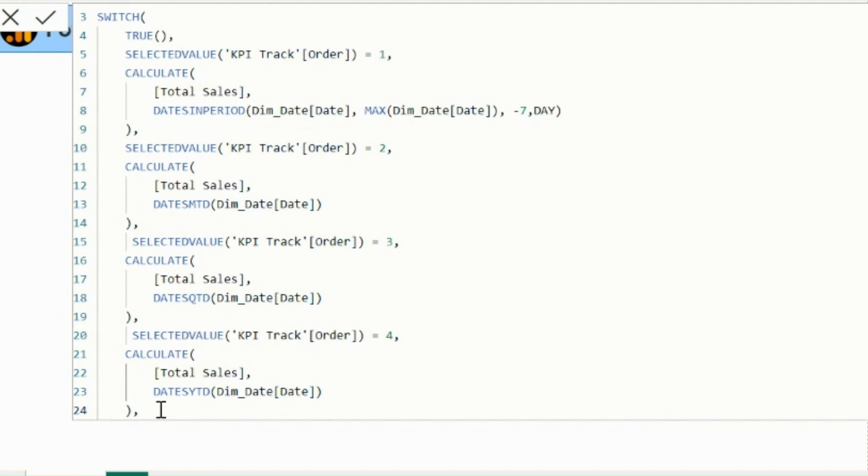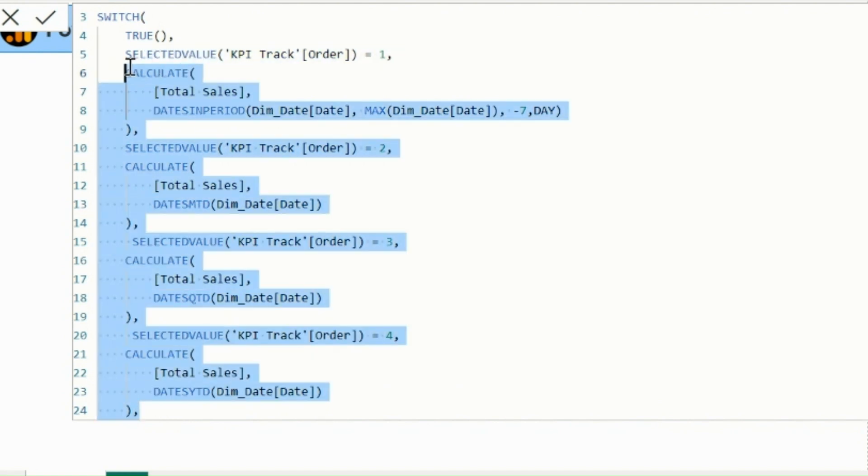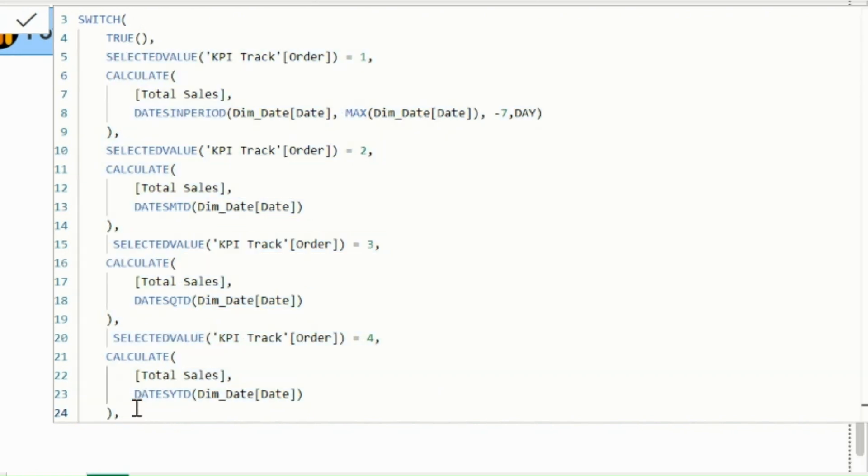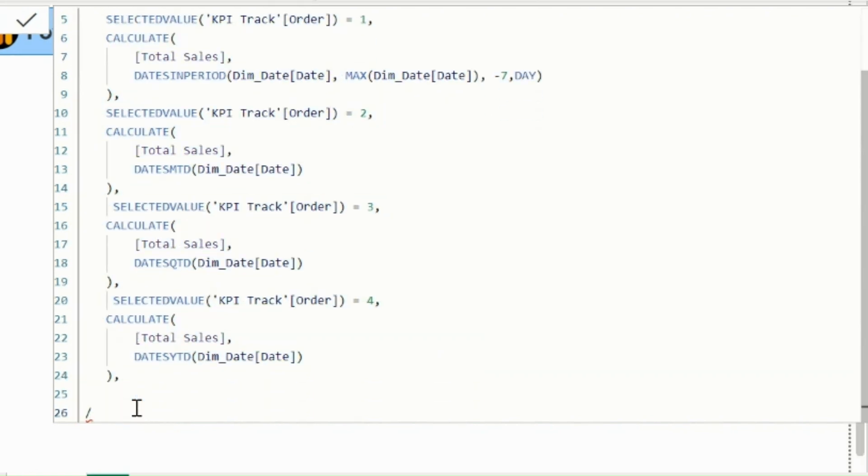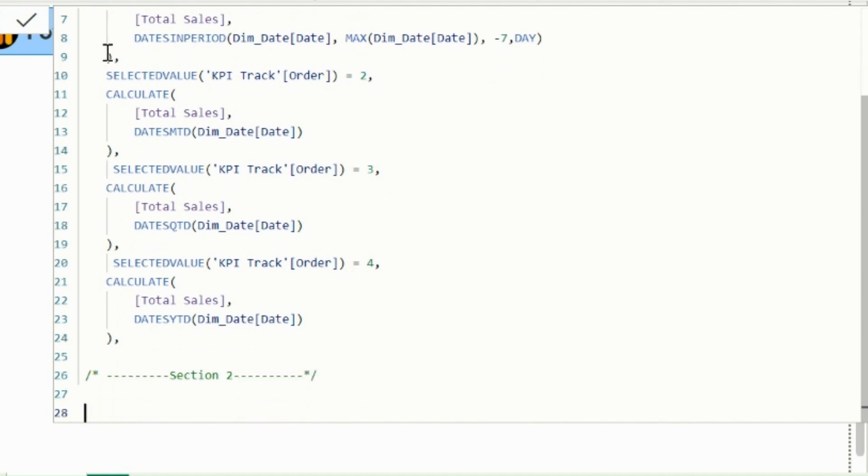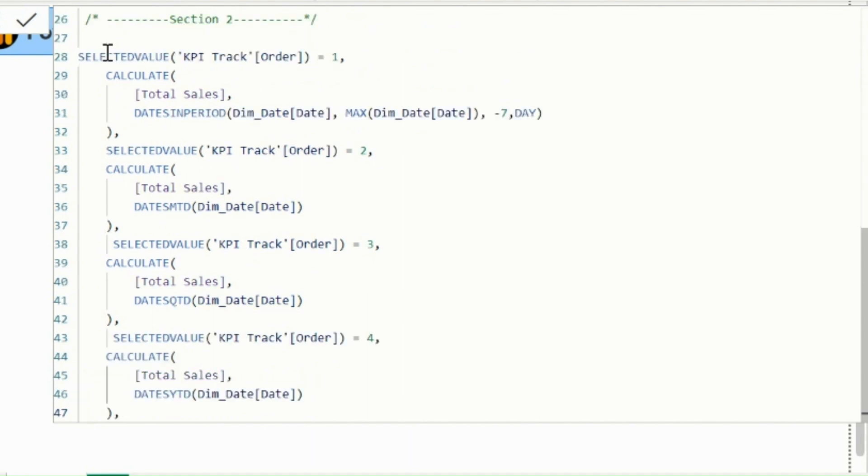Once this first section get completed, you can copy the entire expression, to reuse it in the section two, where I just need to change the order and the measure name, because this section is for second KPI which is total cost. Let's do that.